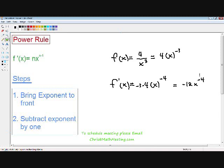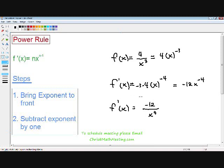It is very improper to leave a negative exponent in your final answer. So instead of writing x to the negative 4th in the numerator, I'm going to write x to the positive 4 in the denominator — that's the algebra rule: a negative exponent in the numerator is a positive exponent in the denominator. Our negative 12 stays the same. Now we've taken the derivative of the function using the power rule.